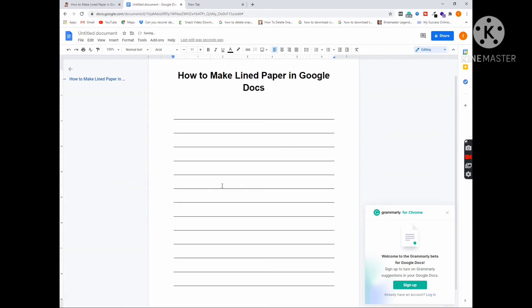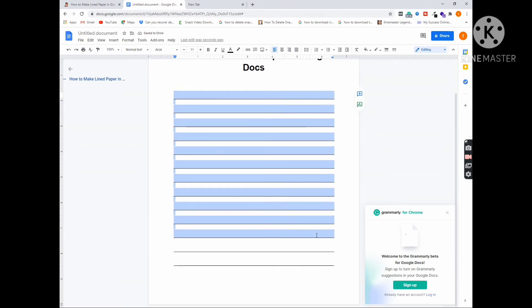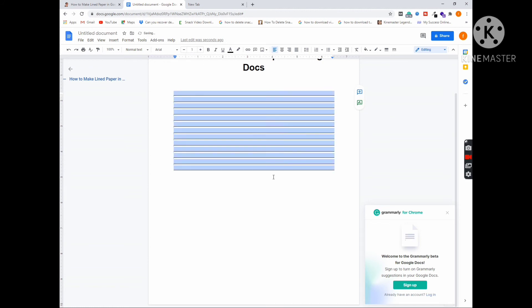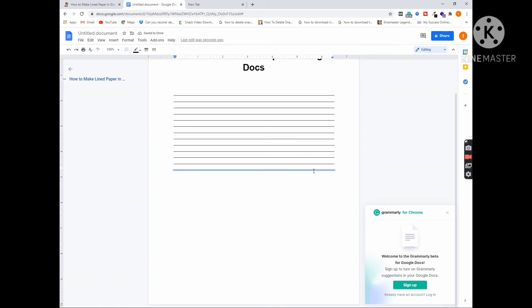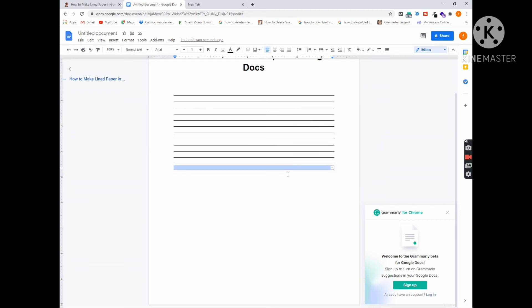Then select all these lines and you have to go to the font size, and here you have to select one and click Enter. Once you enter, the line spacing has been minimized. You have to copy these lines again and paste it to the whole page to create the lined paper in Google Docs.